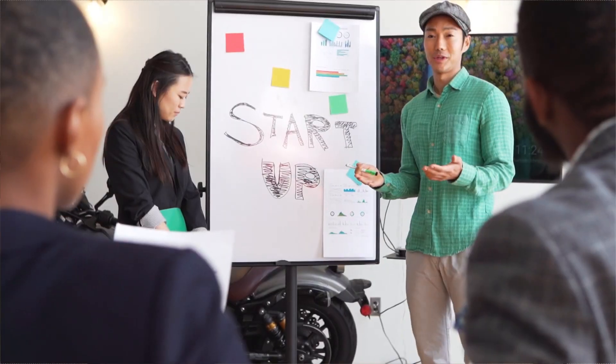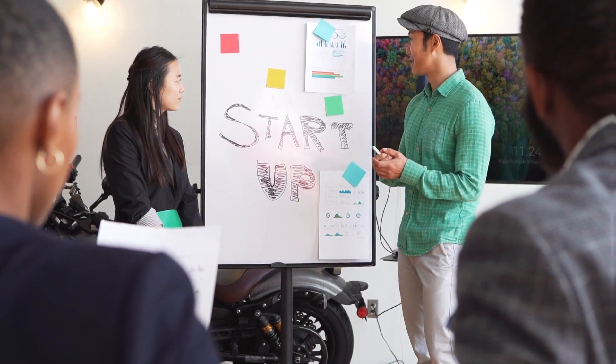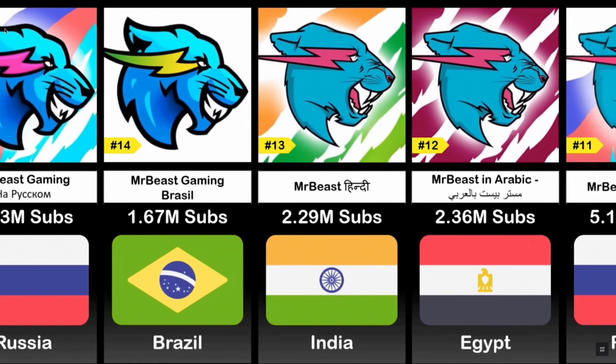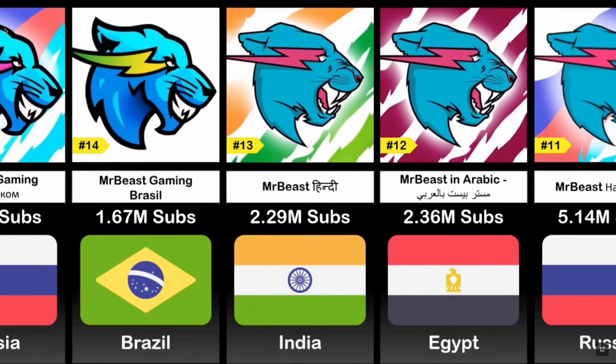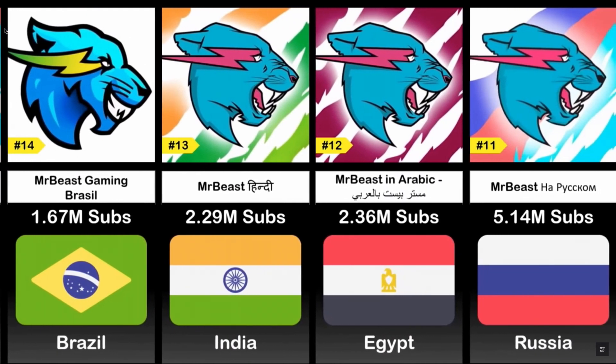This revolutionary tool is set to open up countless opportunities for creators. They can easily translate their existing videos into any language, giving rise to a whole new world of opportunities.